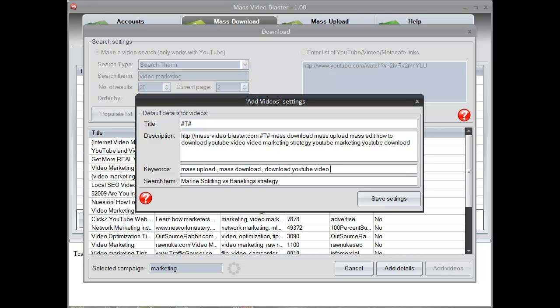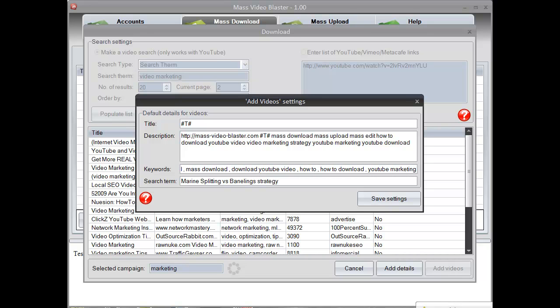We are going to enter some keywords that again are targeted for our niche, and after that we are going to save the add video settings.